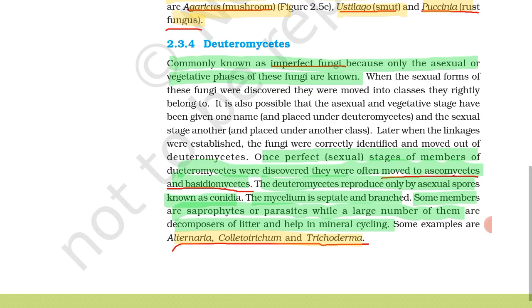Next is Deuteromycetes, commonly known as imperfect fungi, because only asexual or vegetative phases of these fungi are known; the sexual stage is unknown. When the sexual forms of these fungi were discovered, they were moved into the class they rightly belong to — often Ascomycetes or Basidiomycetes. Deuteromycetes reproduce only by asexual spores known as conidia, and the mycelium is septate and branched.